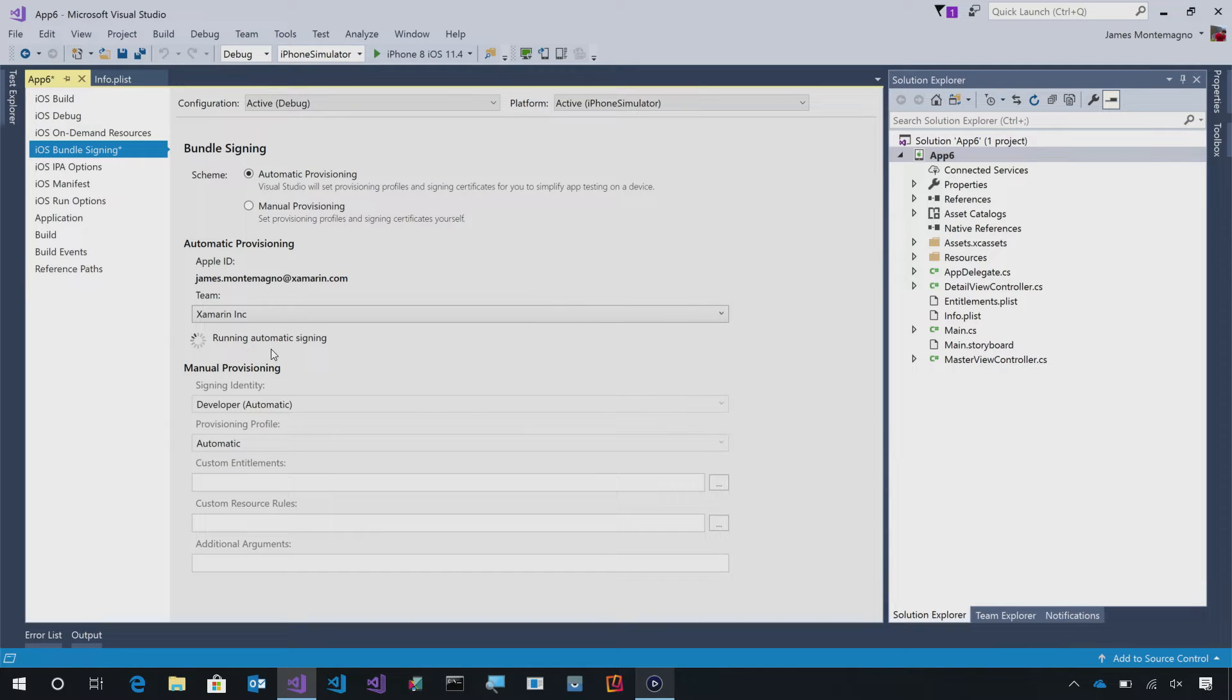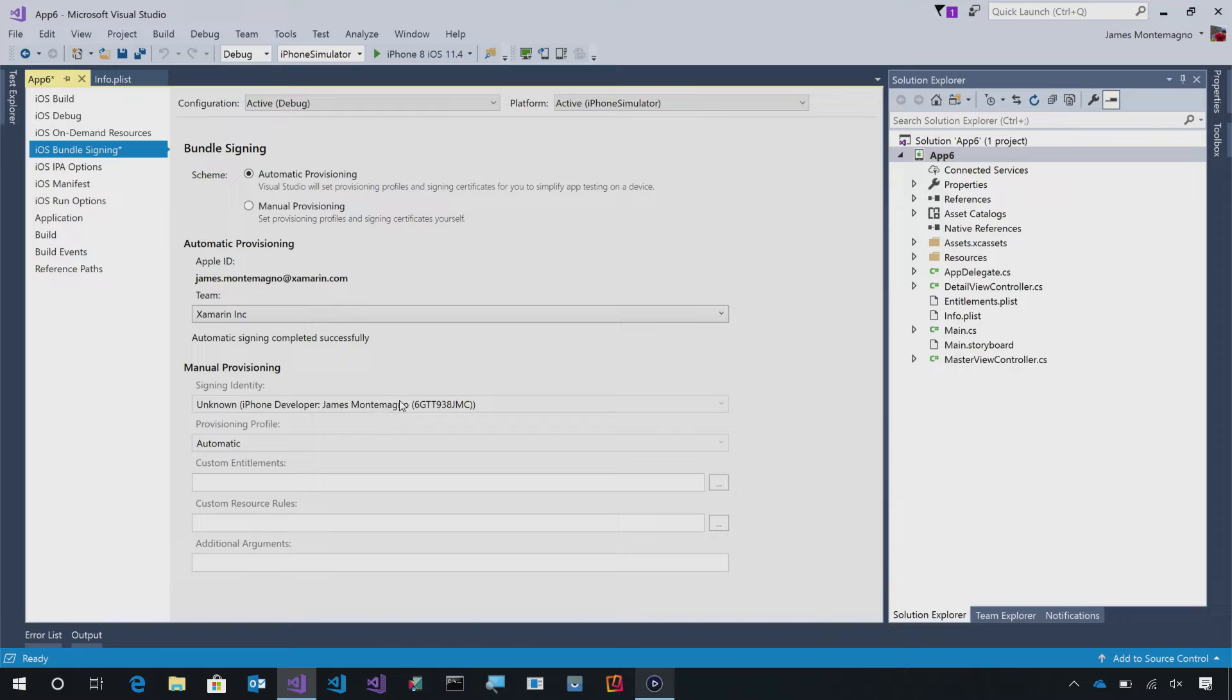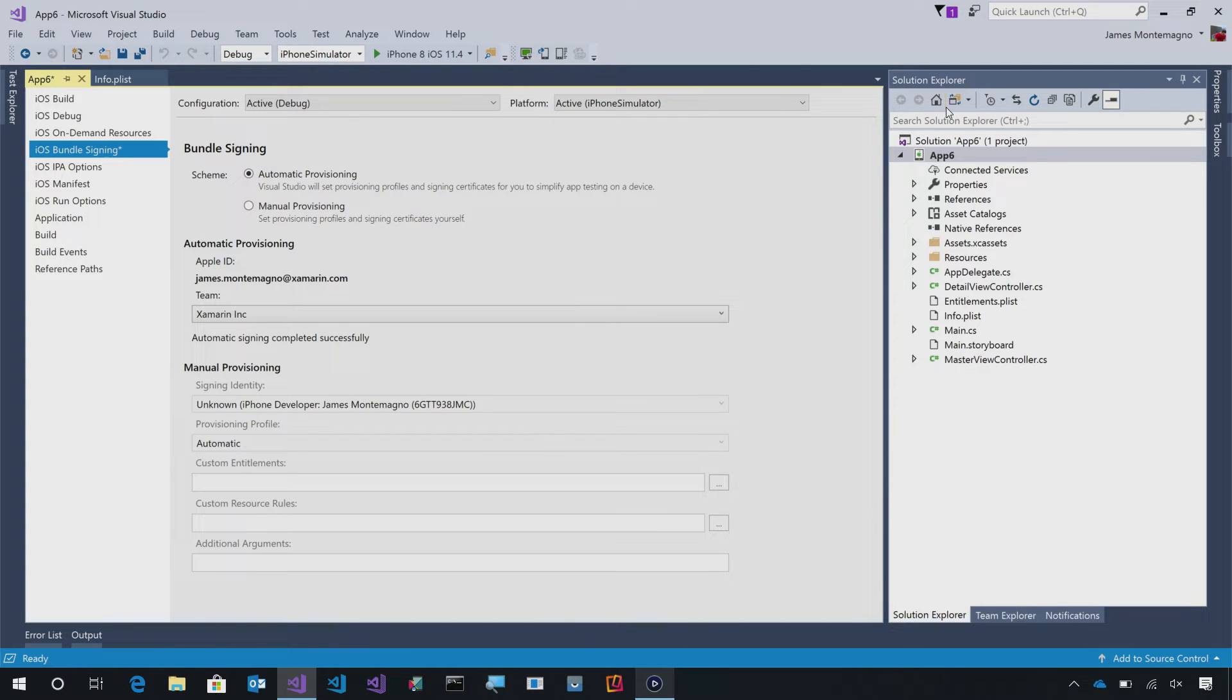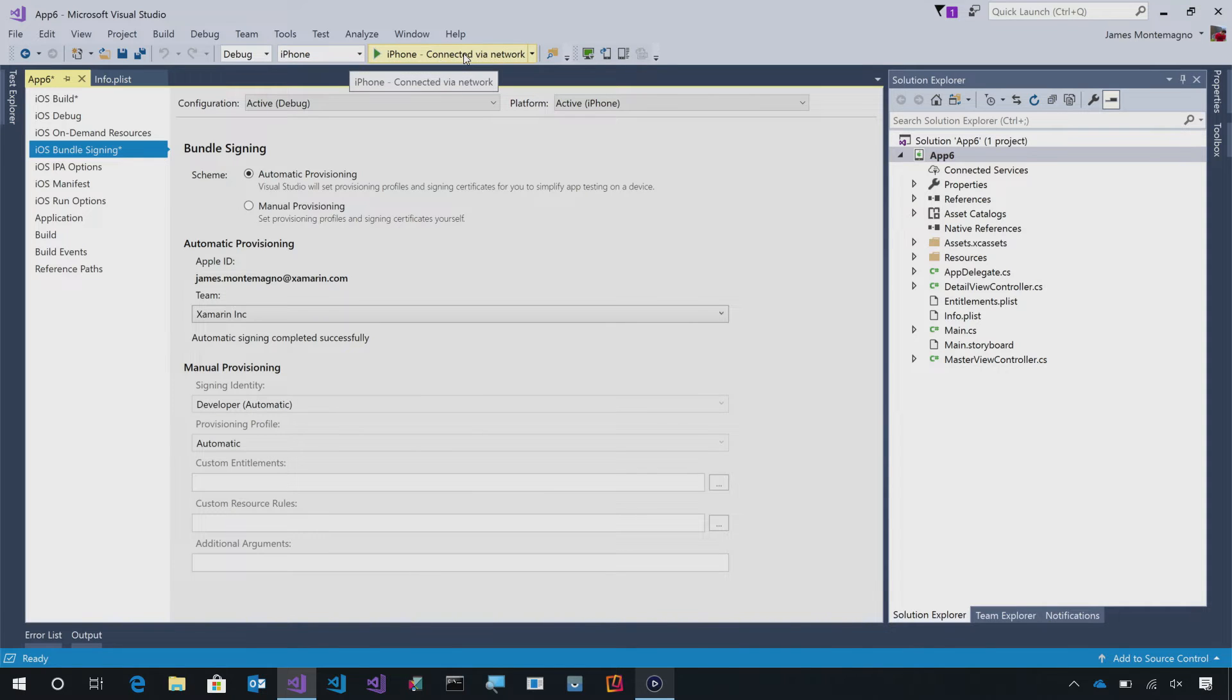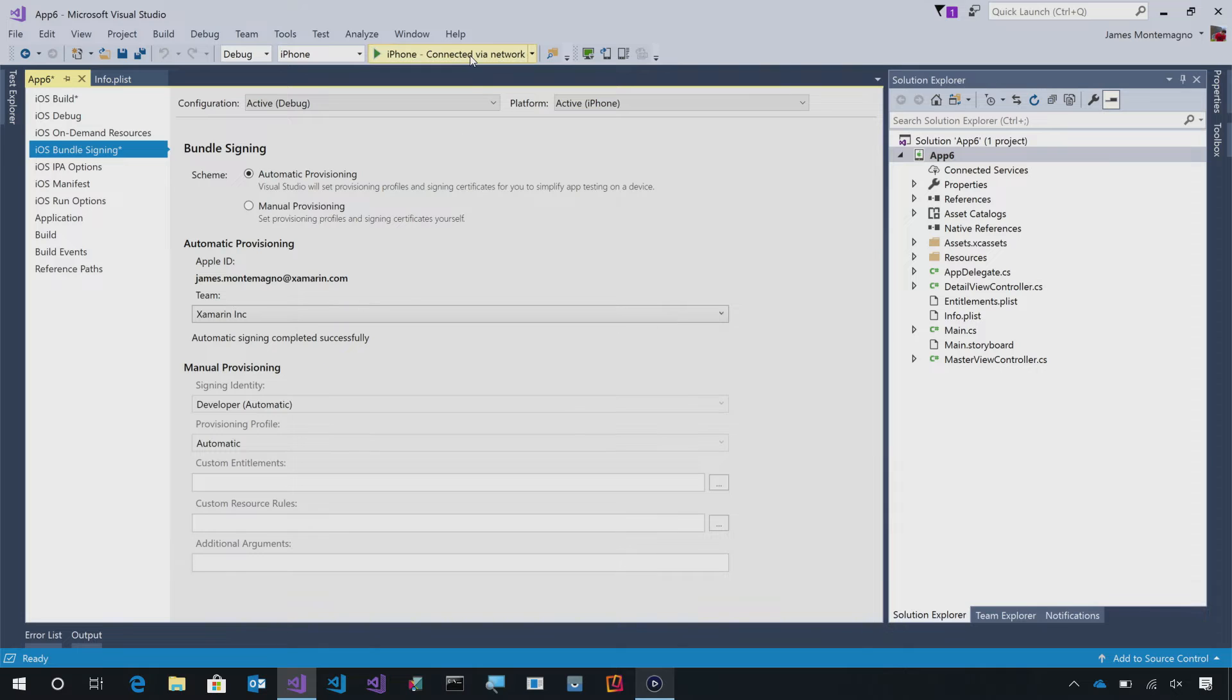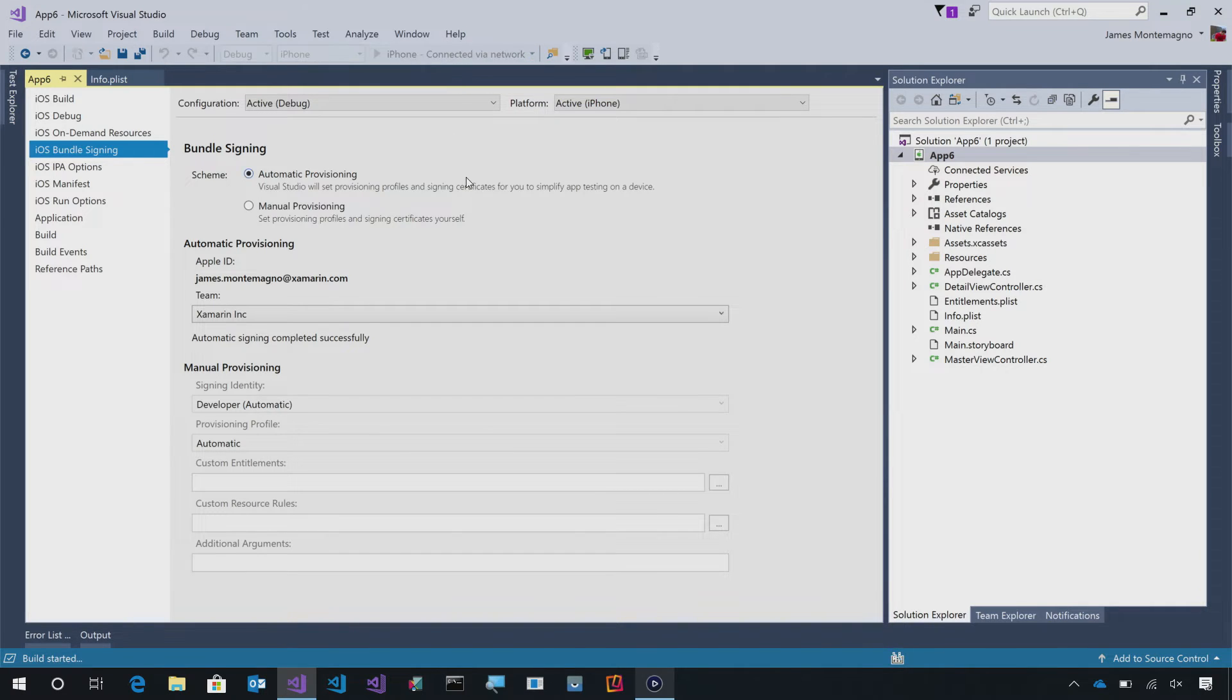This will run through the automatic signing. This will make sure my devices are provisioned, it will ensure my machines are provisioned, and it will handle everything for me. If I need to do more, it will of course register all those devices and anything that I need. Here, I can simply toggle this over to iPhone, and now we'll see the developer automatic, everything's automatic is set up, and I can simply go ahead and deploy this to my actual iPhone.